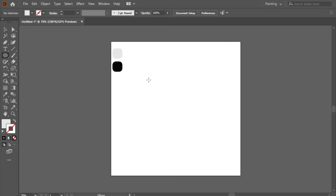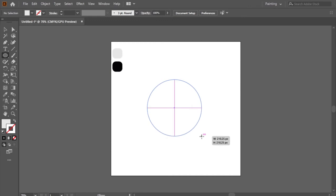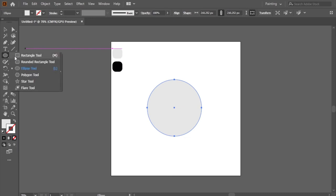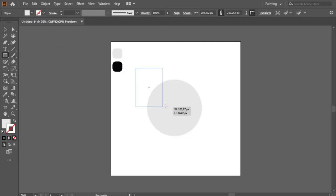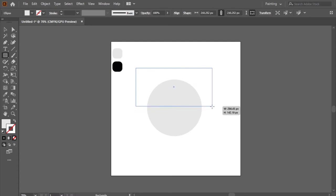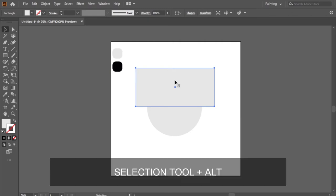First I will choose the ellipse shape tool. I will make with it a gray circle to consist the cup form. Then I will choose the rectangle shape. I will duplicate it with the selection tool plus alt to have two rectangles.